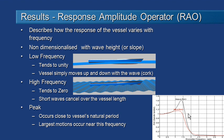The most common method of assessing the overall response of the vessel is to look at the response amplitude operator or RAO. It shows how the response of the vessel varies with frequency and it's a non-dimensionalized value relative to wave height or wave slope.